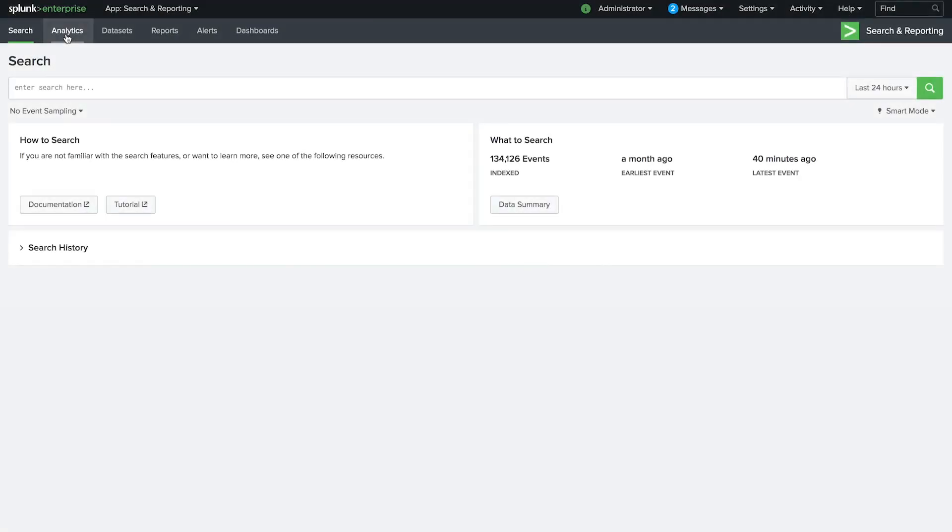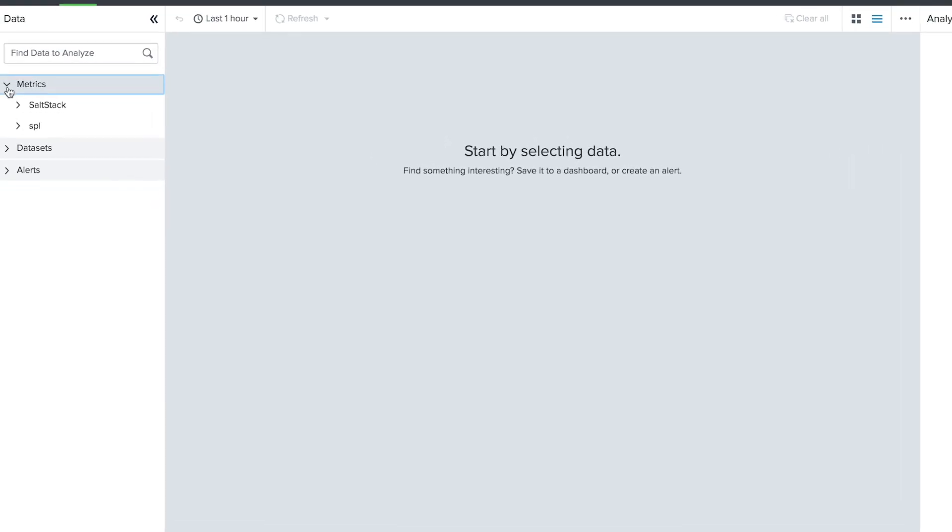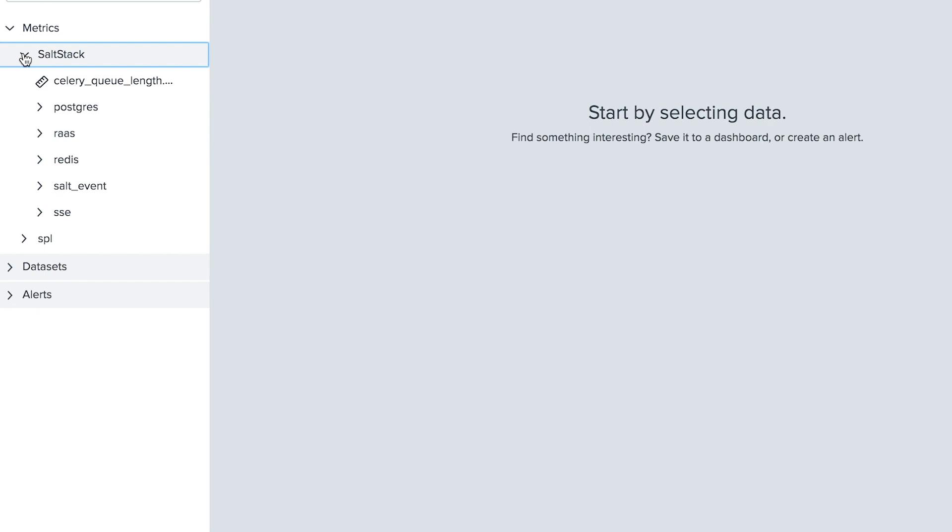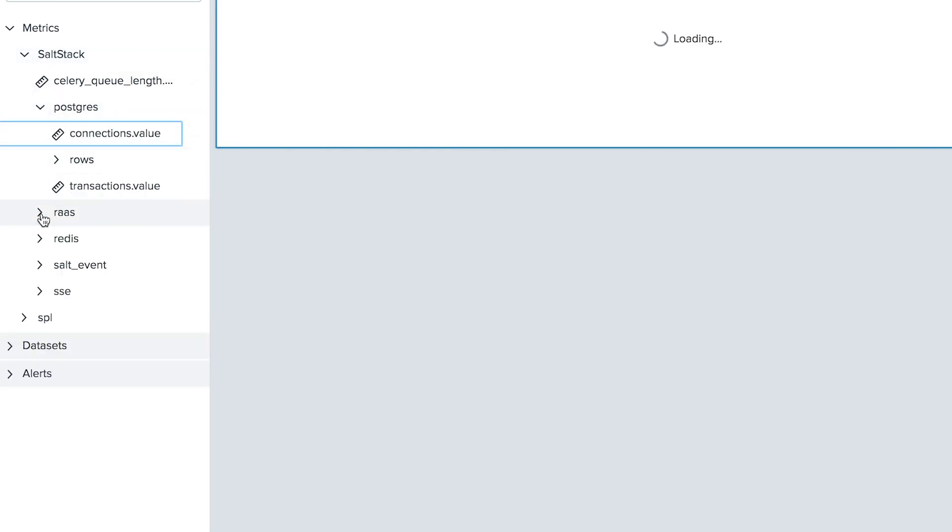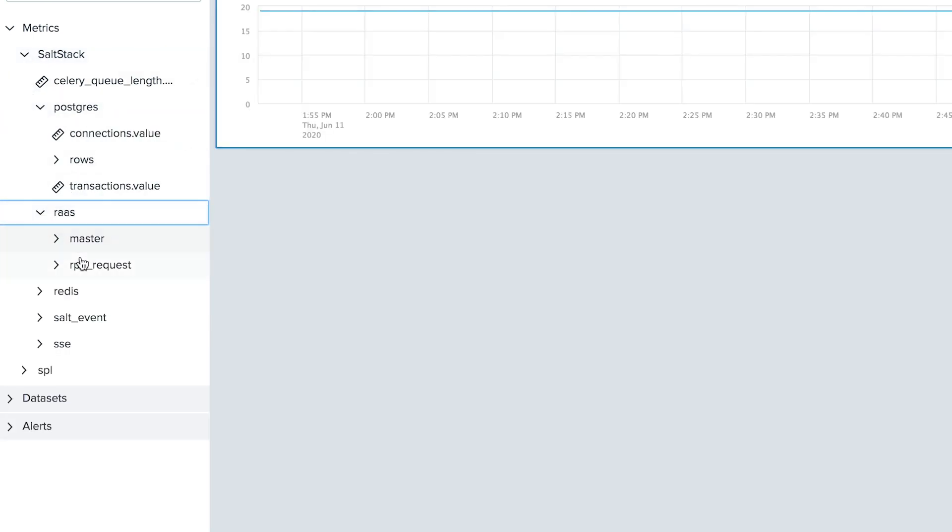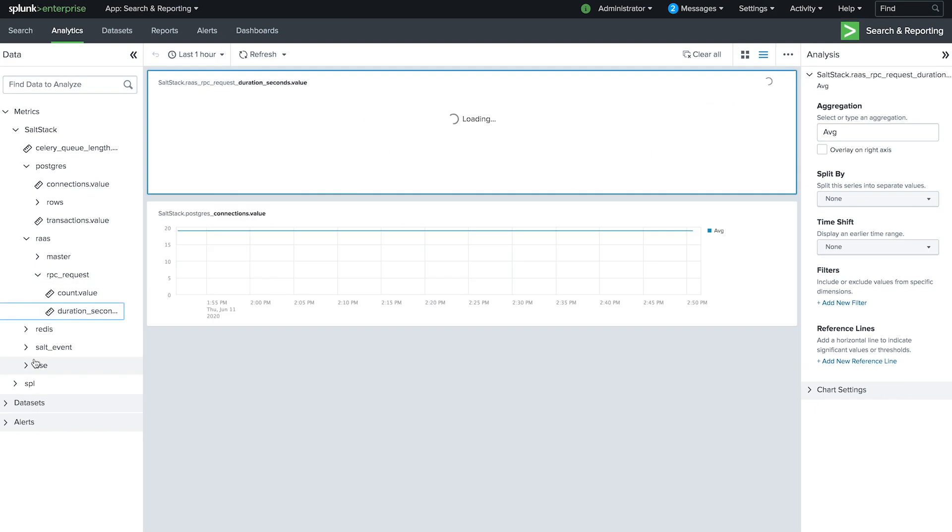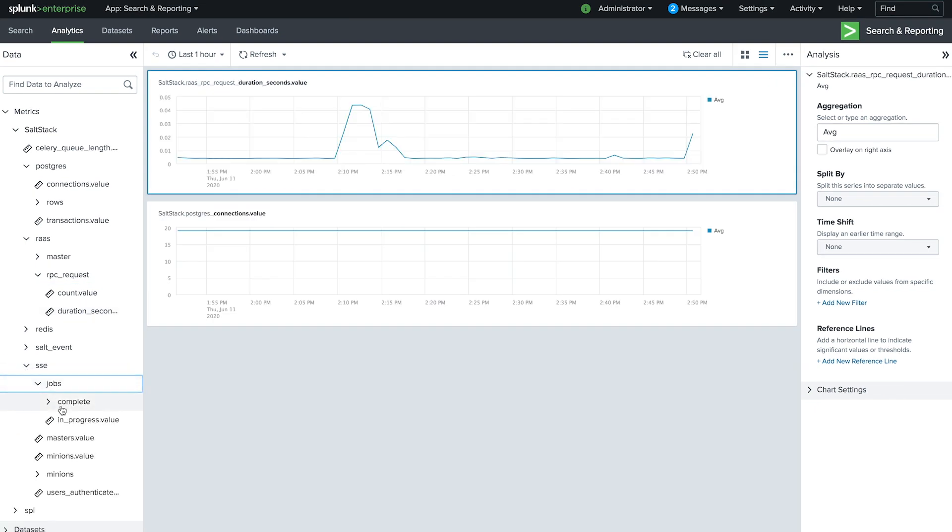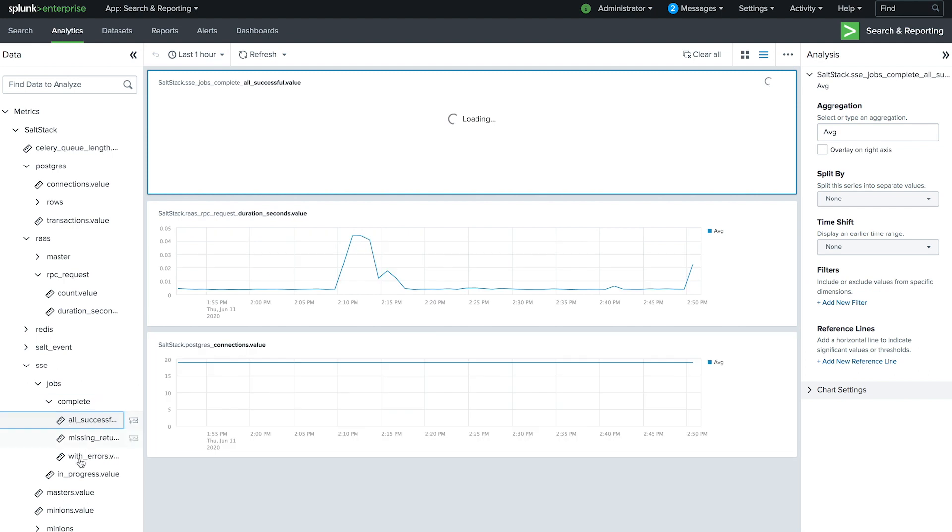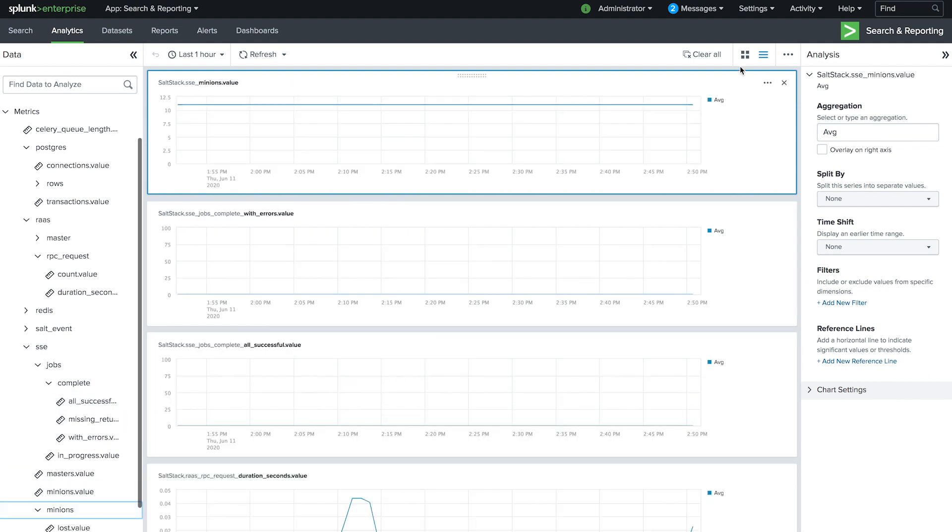Now we're ready to begin analyzing SaltStack performance. We can select from critical metrics including connectivity, system health, job performance, minion health, and many others.